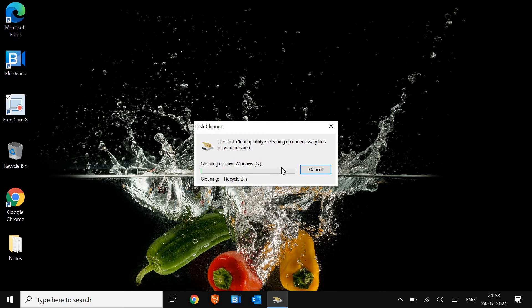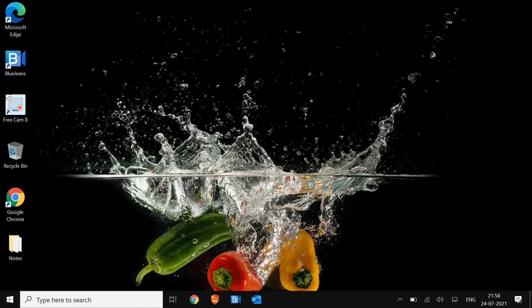Now trust me, once you do this and restart the computer, the computer performance will be way better than earlier. And let's say if it doesn't, I mean if it's still slow, then you can scan for the virus.